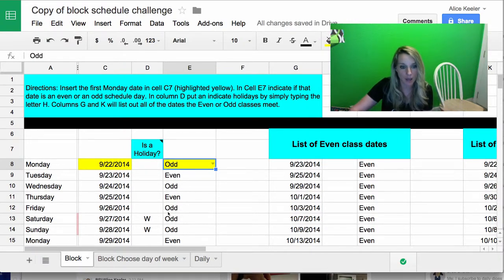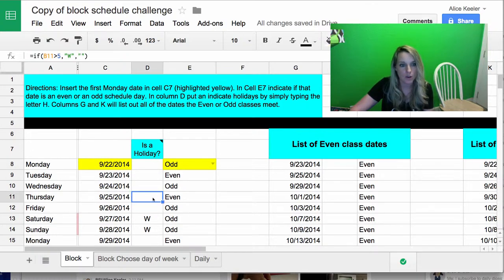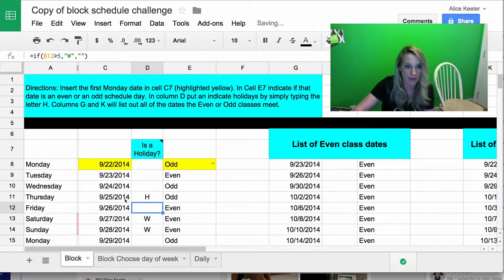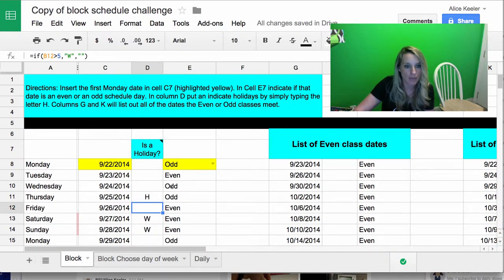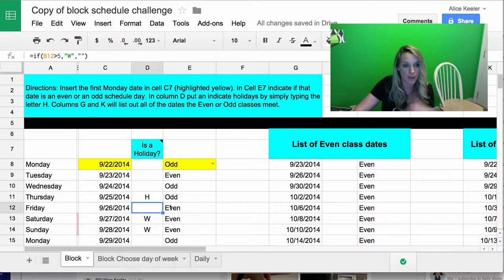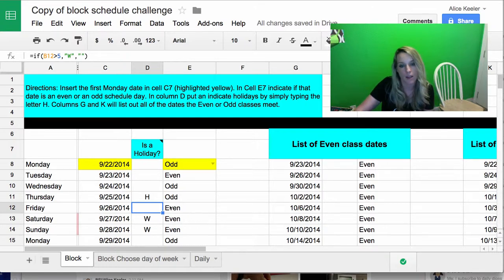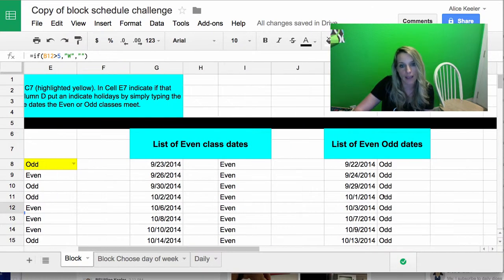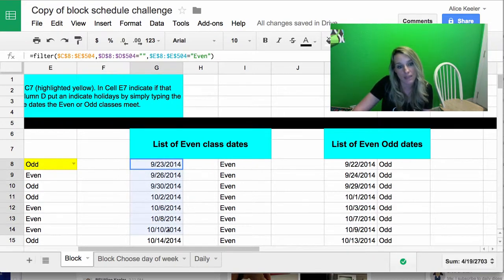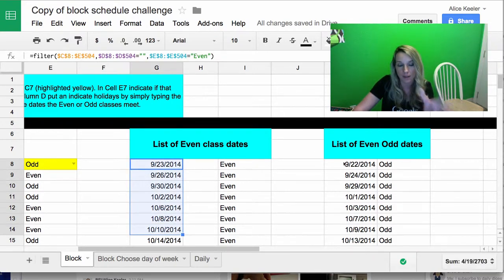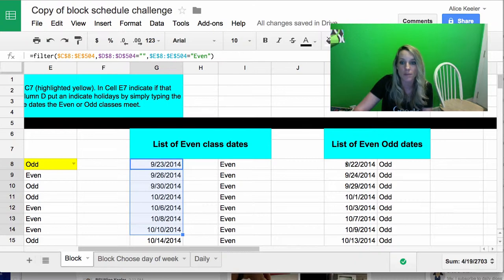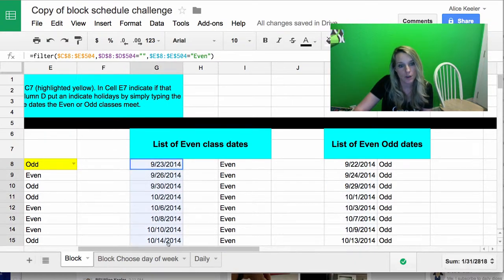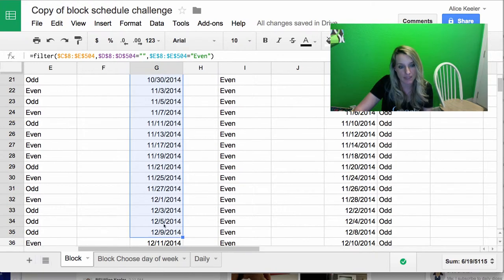And it automatically will adjust even, odd, even, odd, where it's going to skip weekends and holidays. So here, notice on 9/25, if I mark that with H for holiday, then it goes odd, even, odd, skip the holiday, so then the next class day is even. And then over here on the right-hand side, it's going to separate out the dates. So all of the even dates are listed on the left column here in column G, and in column K, you're going to find the odd dates listed.